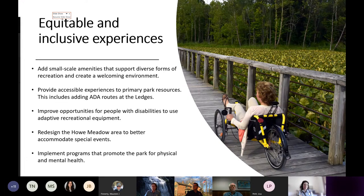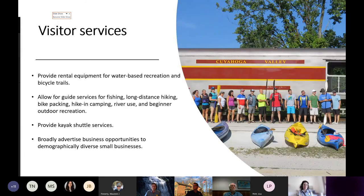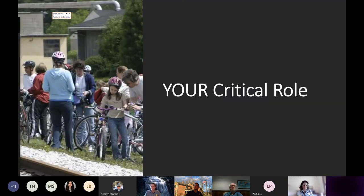Finally, we're looking at how we provide visitor services. There are opportunities for allowing others besides the National Park Service to provide services like rental equipment, guide services, and kayak shuttle services. It's also an opportunity to bring in demographically diverse businesses and create business opportunities within the park. That was a lot of ground to cover — I'll turn it over to Tessa to get into the specifics of how you access the plan and how you make comments.